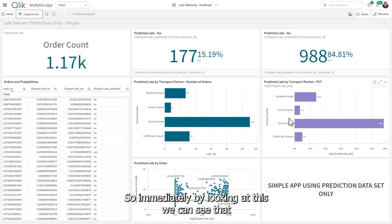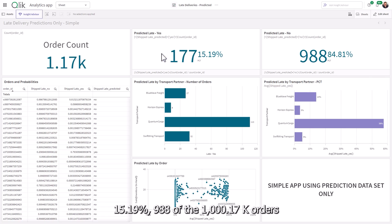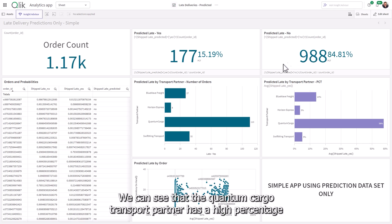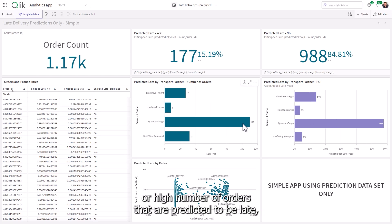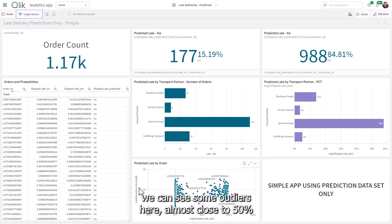So immediately by looking at this, we can see that we have 177 orders that are predicted to be late, 15.19%, 988 of the 1000.17 K orders are not predicted to be late or 84%. We can see that the quantum cargo transport partner has a high percentage or a high number of orders that are predicted to be late.